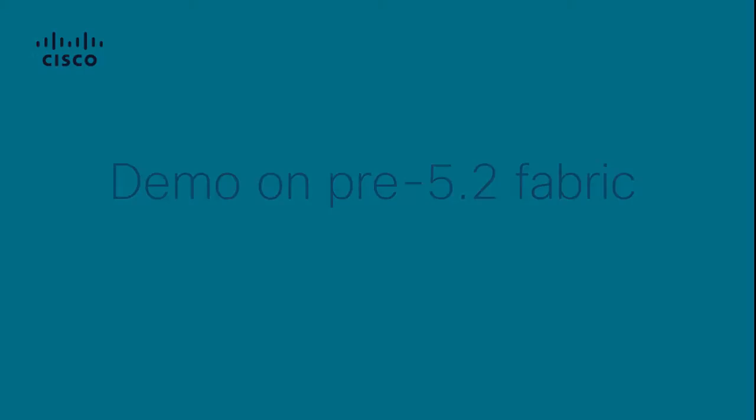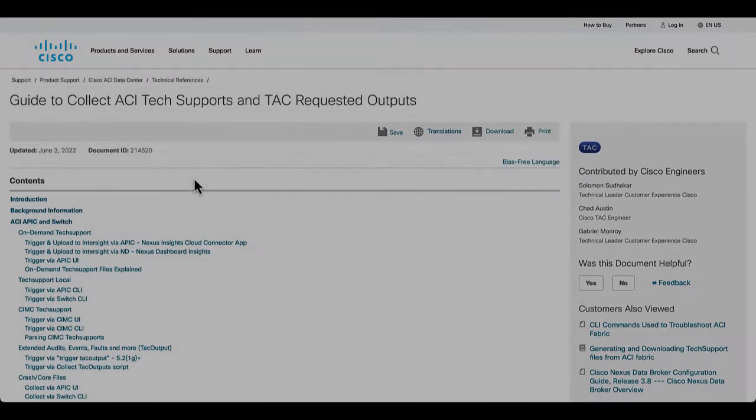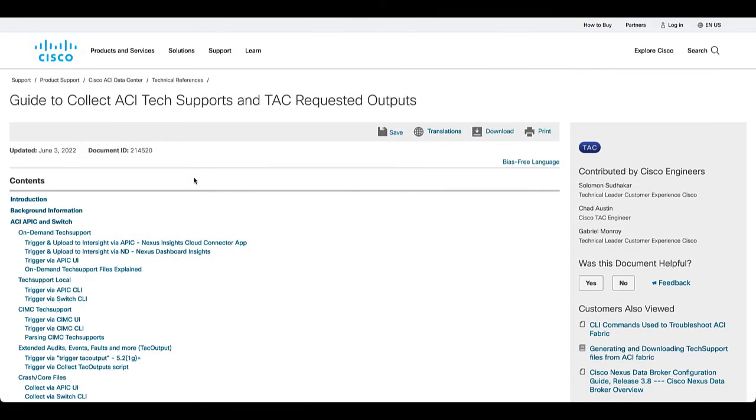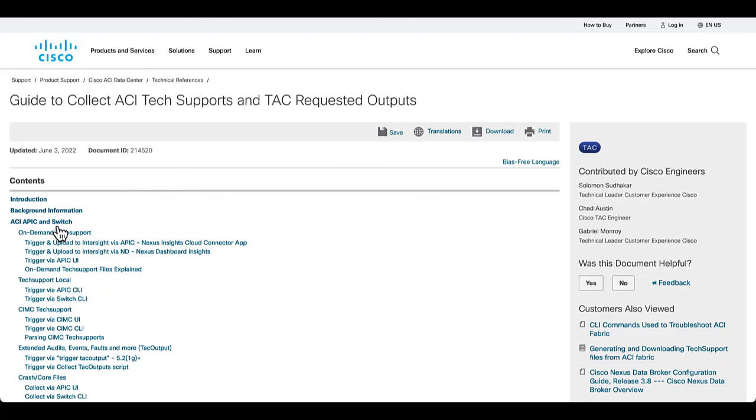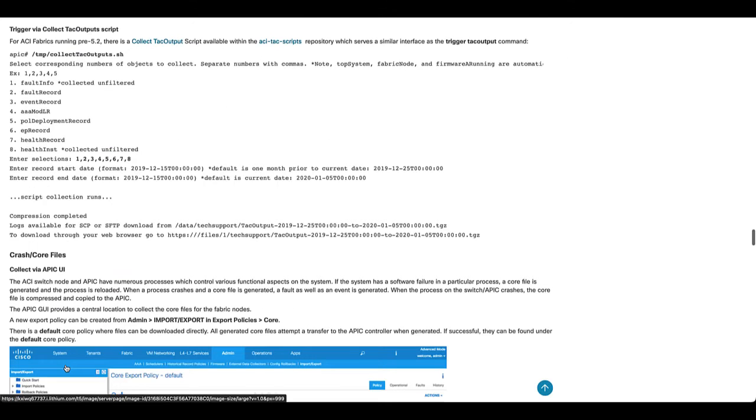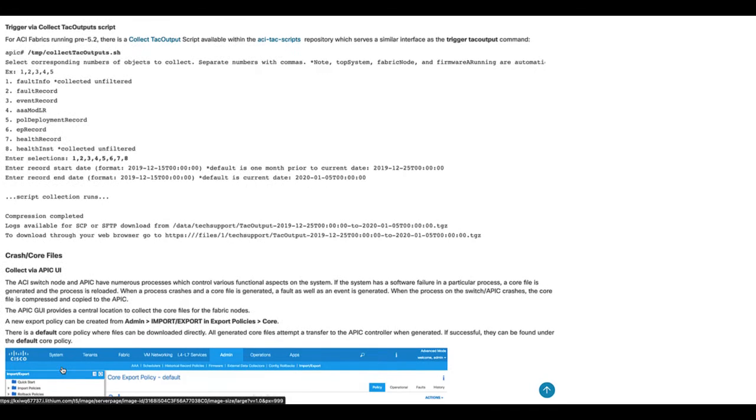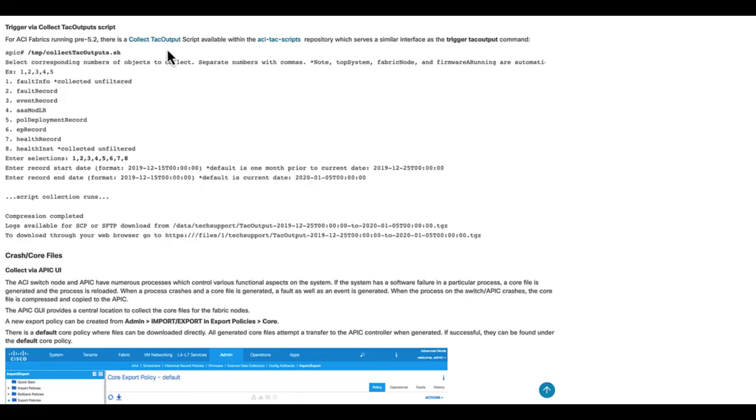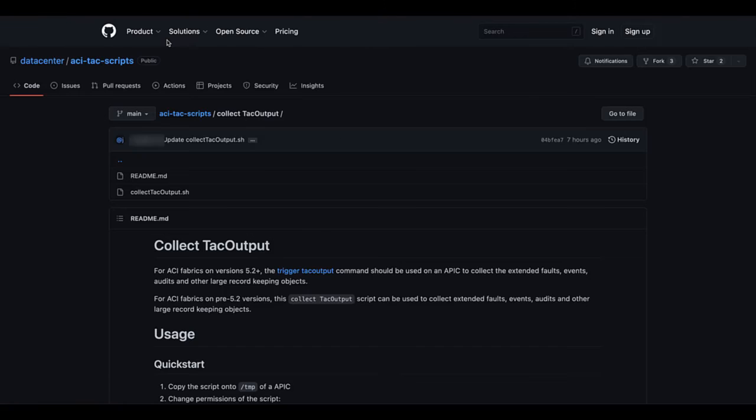If you run a fabric that is on an ACI software version older than 5.2.1g, you need to add a script to the APIC to perform the collection previously shown. You can navigate to the technical reference guide to collect ACI tech supports and TAC requested outputs and click the subsection trigger via collect TAC output script. Here, you can click on collect TAC output, which takes you to the script located in the ACI TAC scripts repository on GitHub.